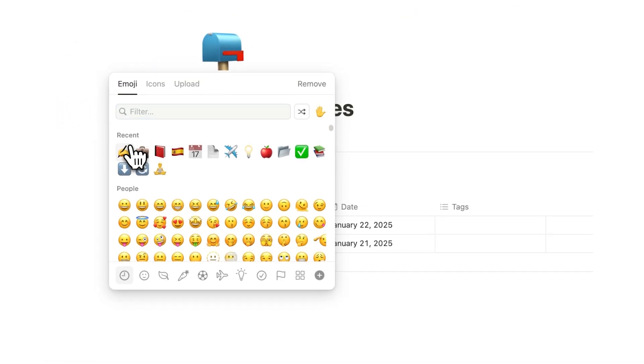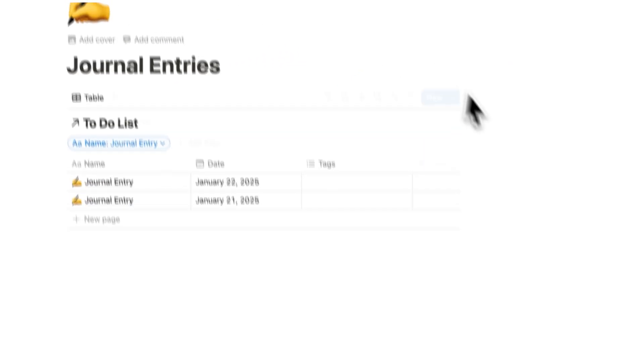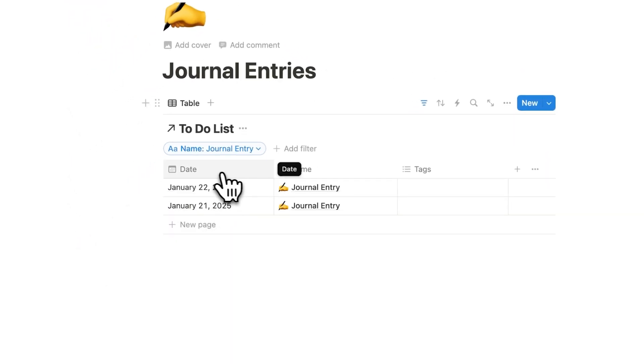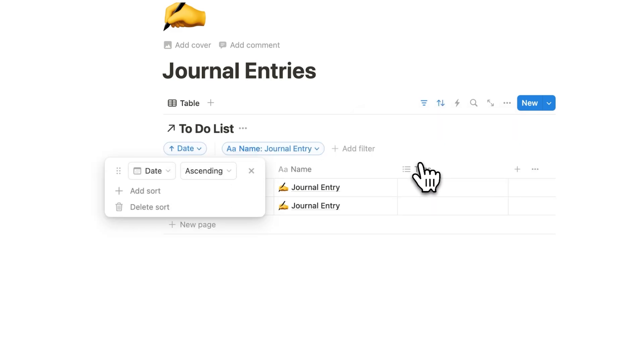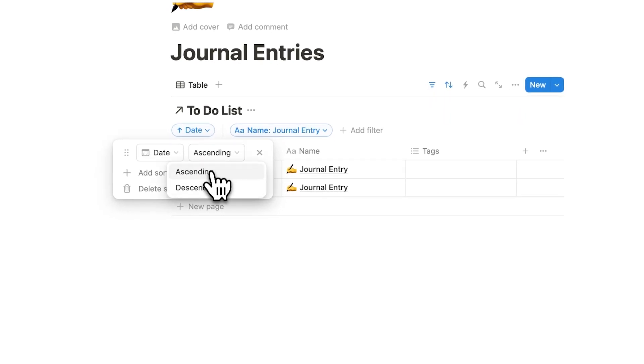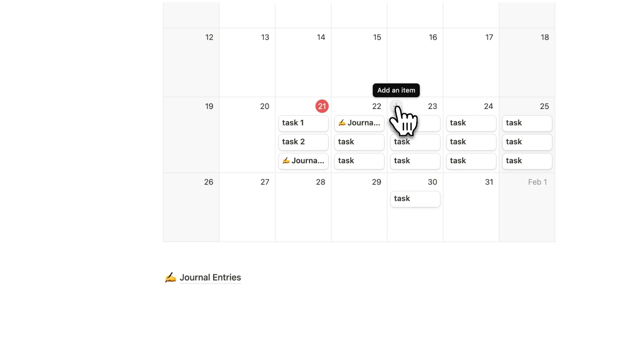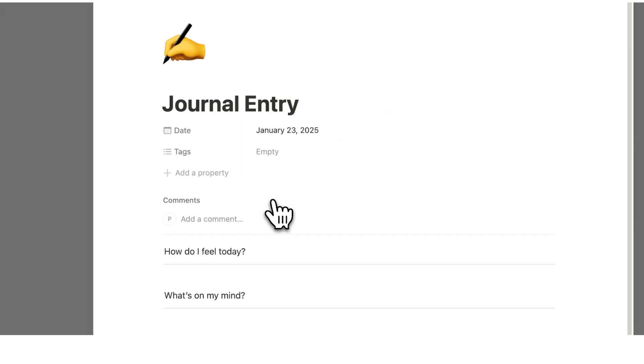So now we have this page here that's going to have all of our different journal entries. And what we can do here is use this date property and actually sort by the date. So I can say sort by date and I can say date ascending or date descending.